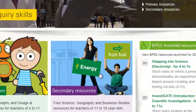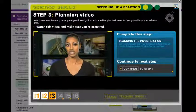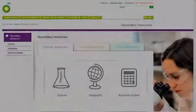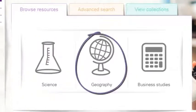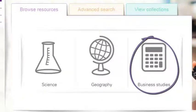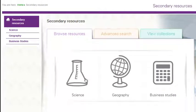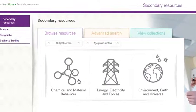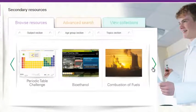Click on the secondary resources image to access content for 11-19 year olds. Subjects covered include science, geography and business studies. Using the website's browse function, you can filter by subject, age and topic.